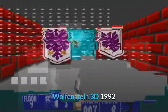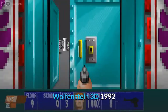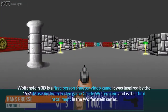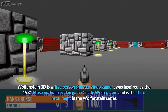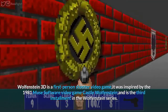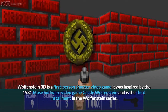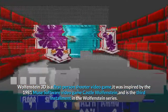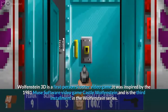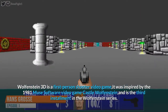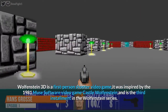Wolfenstein 3D, 1992. Wolfenstein 3D is a first-person shooter video game. It was inspired by the 1981 software game Castle Wolfenstein and is the third installment in the Wolfenstein series.